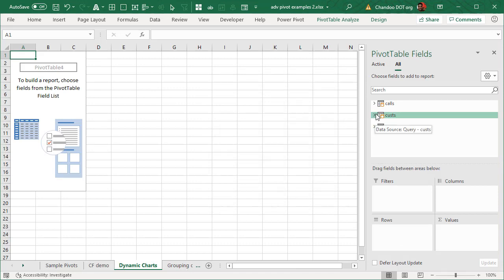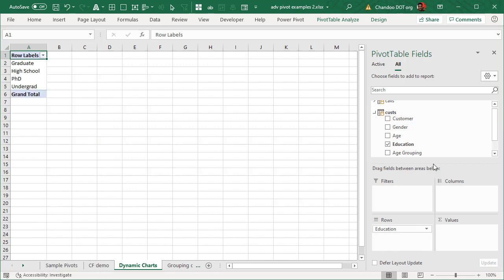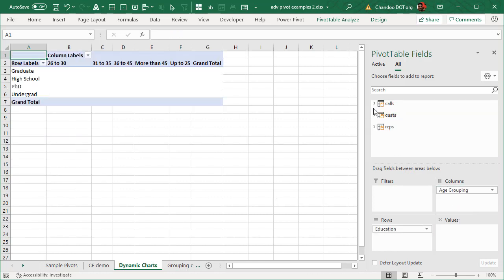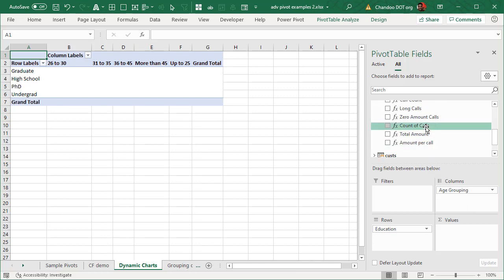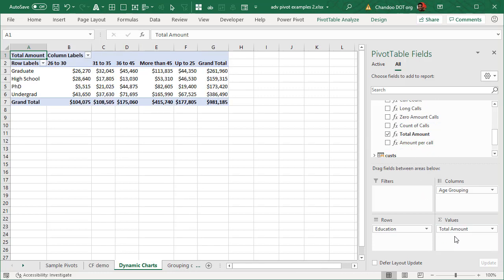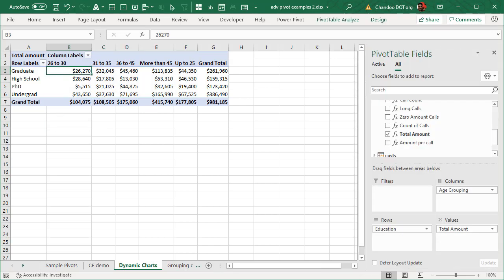And let's just take a look at, for example, by education and by age grouping, how many calls we are getting. So you might think, why are we doing every time calls? Why can't we do it by amount? So let's just go with the amount for that matter, total amount by education and age grouping. Now, this is a lot of data. If you look at this, there are 20 numbers and there are some totals.